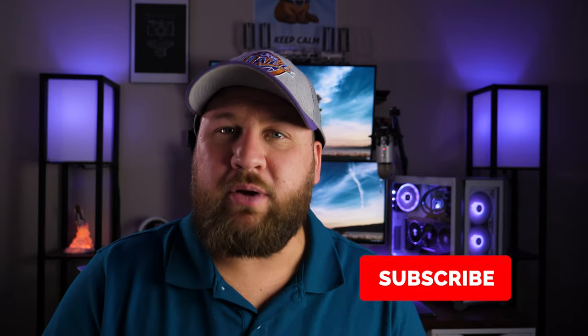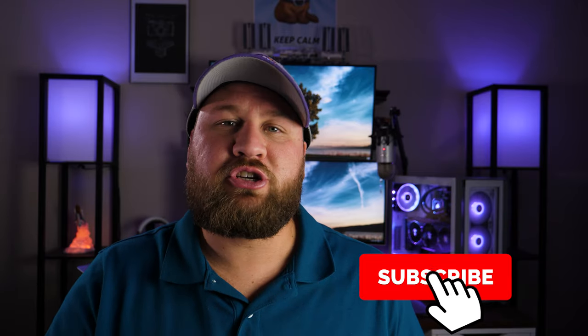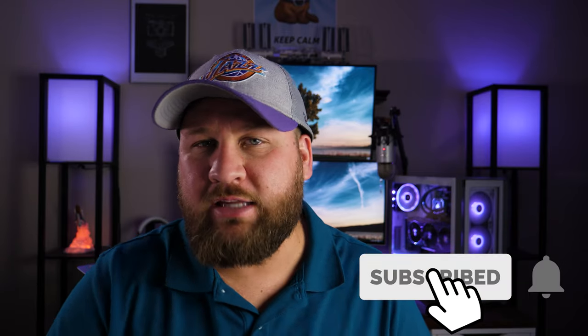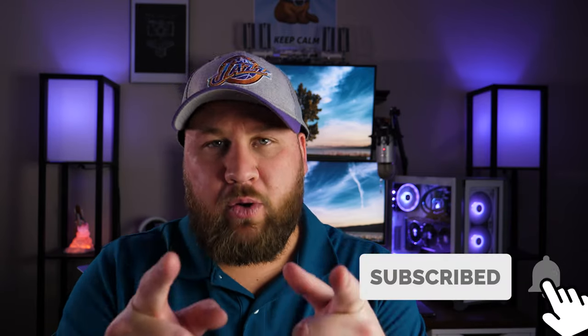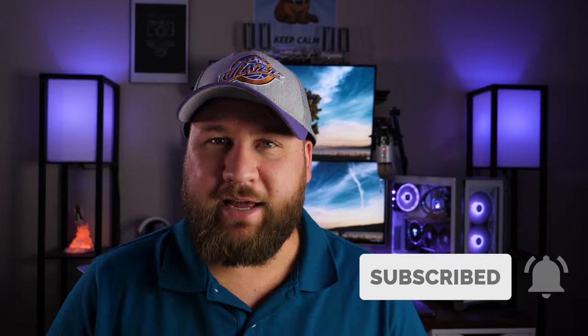Anyways, guys, that is going to wrap it up for this week's video. Thank you guys all so much for watching. I hope you liked it, and you got something out of it. I'm excited for a new year. I hope you guys are too, and we'd love to see you in the community. So be sure to like, share, and subscribe, and we will see you on the next one. Peace.